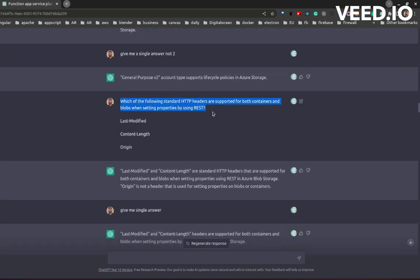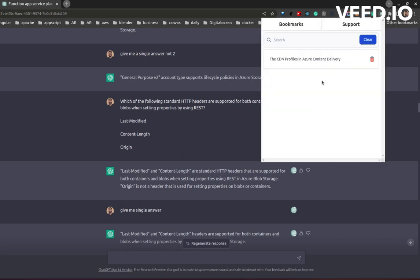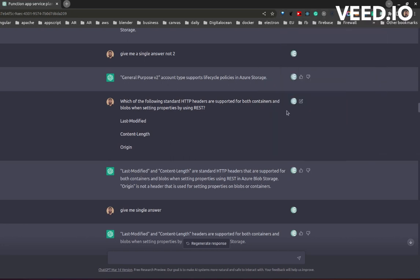Which of the following standard HTTP headers are supported? If you have the ChatGPT bookmark extension installed, you will get an icon of it on all the questions and answers, as you see in the screen.